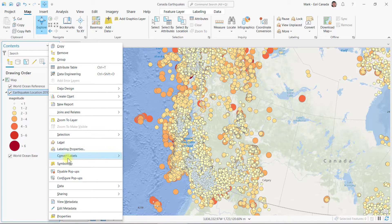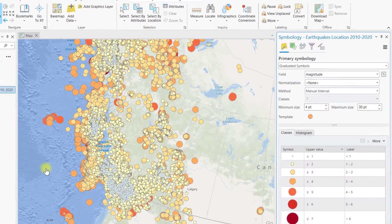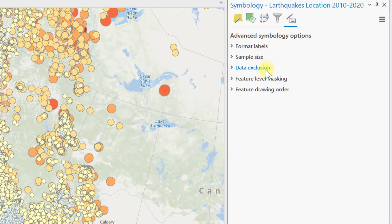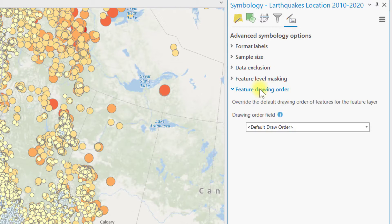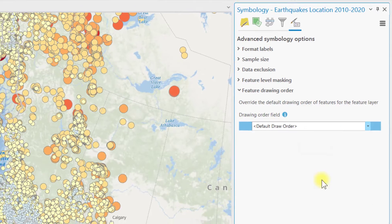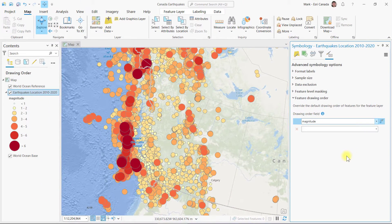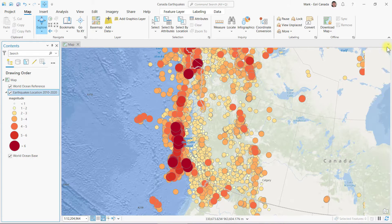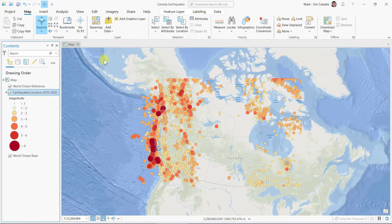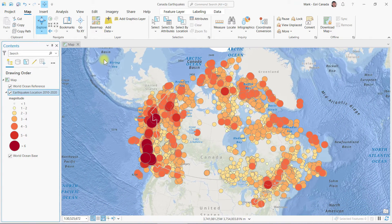To fix this, I will open the symbology pane for my feature layer, then click the advanced symbology options tab. From here I will expand feature drawing order and select the magnitude field as my drawing order field. Voila! This option sorts the drawing order so features with the highest magnitudes are drawn on top. The drawing field can be a numeric, text, or date field, and you can add more than one field for further sorting.